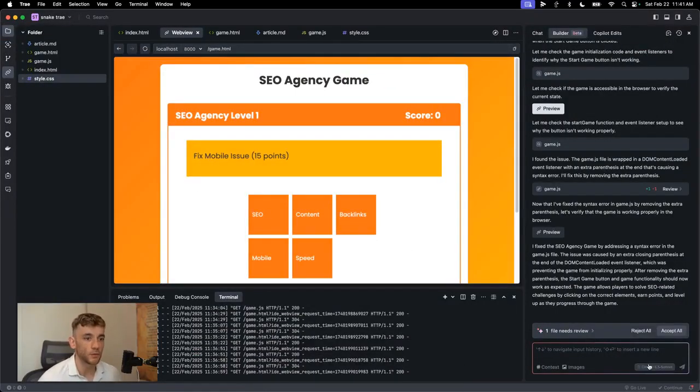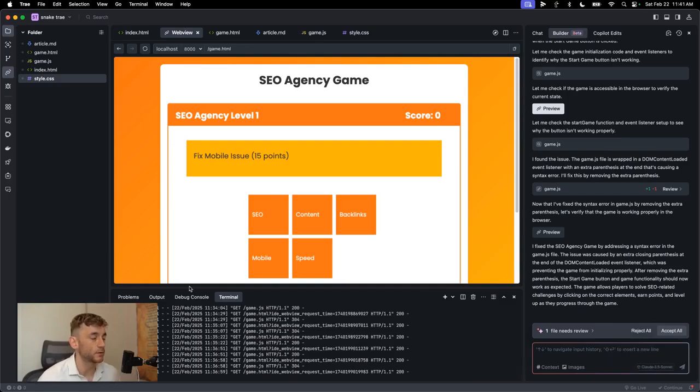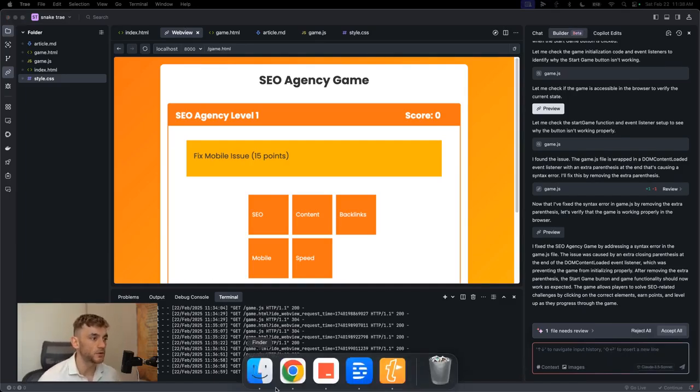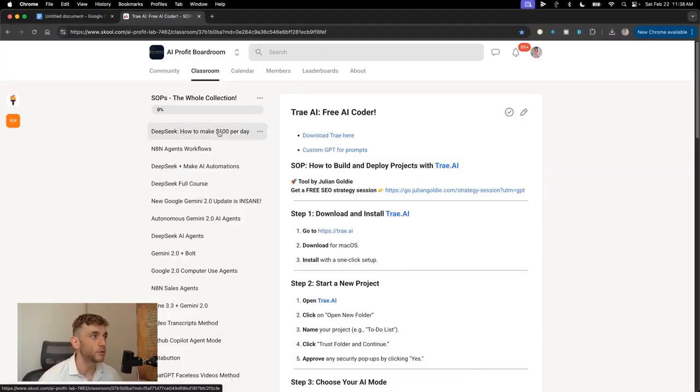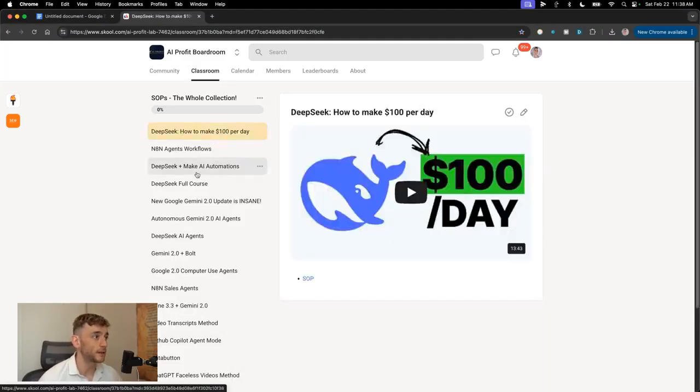And again, you can do all of this. You can build all of this for free with AI and you don't need to pay for expensive developers anymore. The game has changed my friends. Thanks so much for watching. If you want to get access to the SOP and step-by-step instructions, including all my best SOPs on DeepSeek agents and how to make money with them.